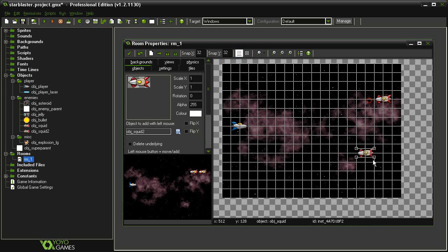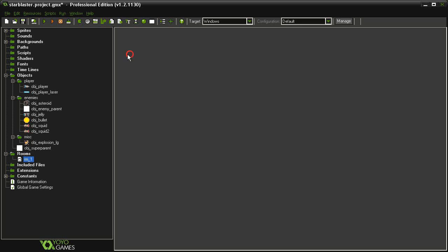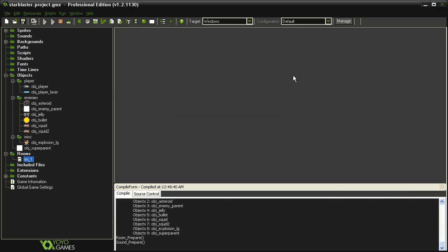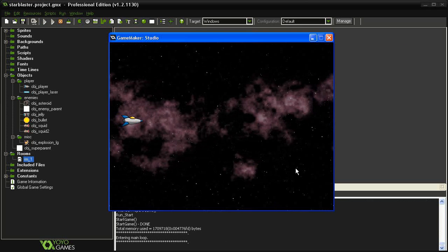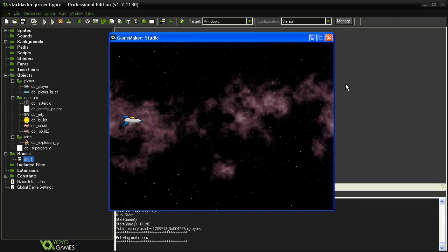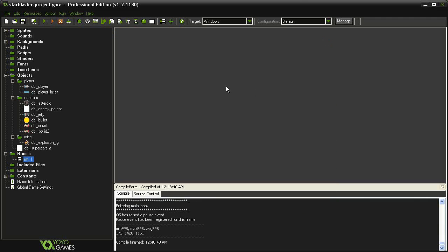And let's run the game again. You'll see that they go off and they don't come back. That has to do with our object enemy parent.